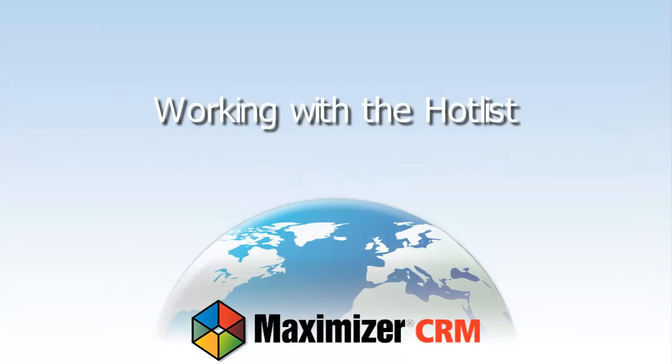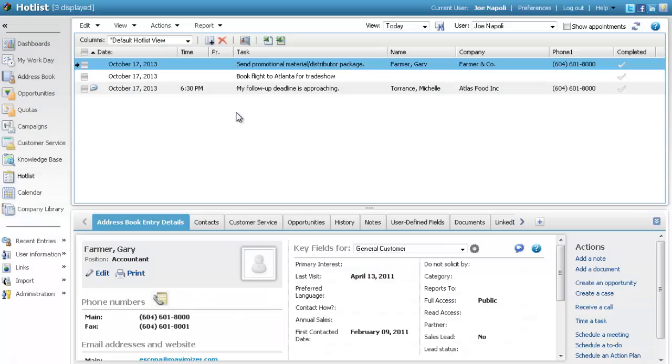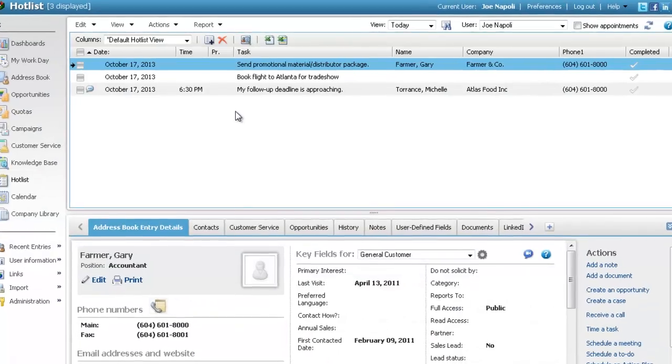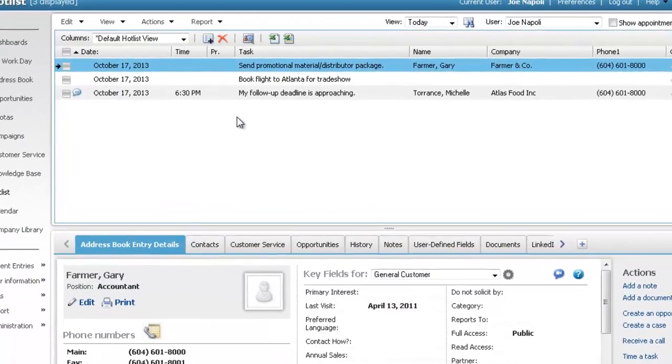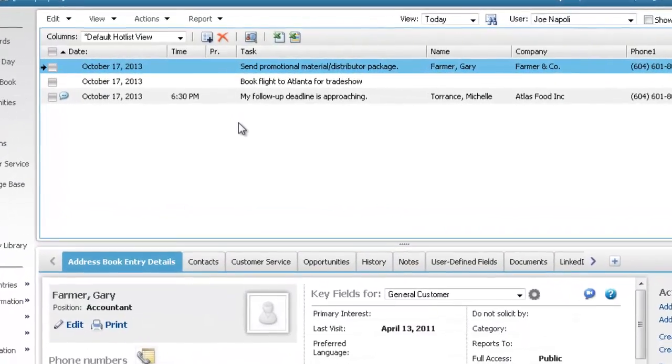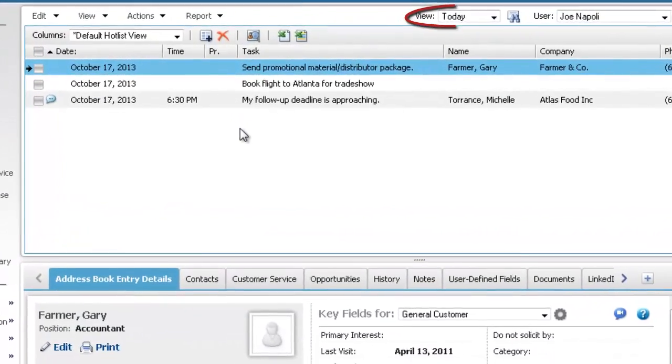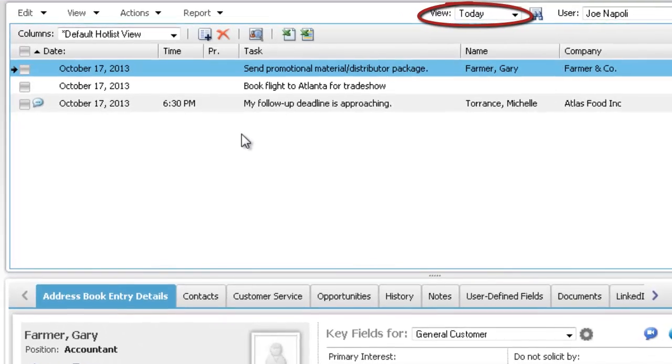Working with the hotlist. You can work on your tasks in the hotlist page. Right now, today's tasks are displayed.